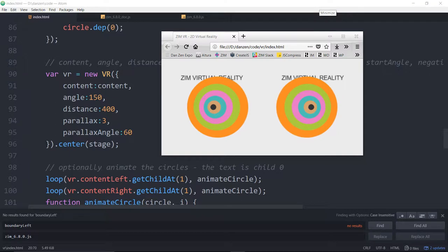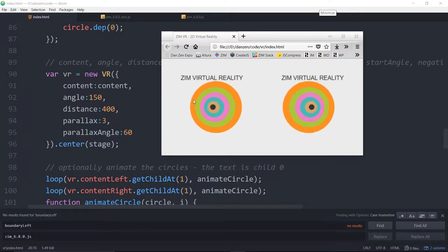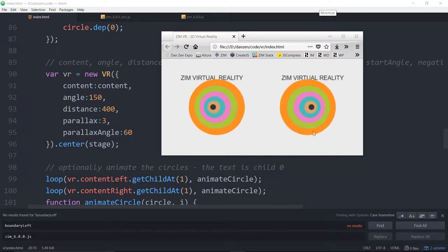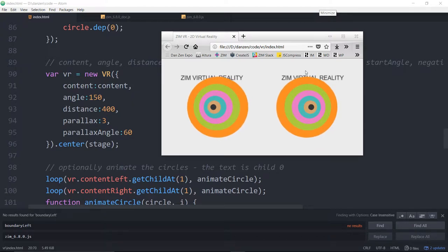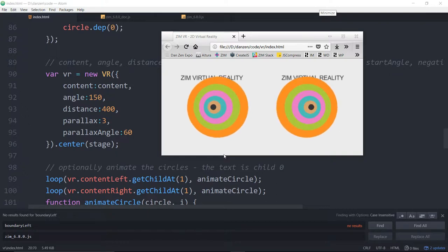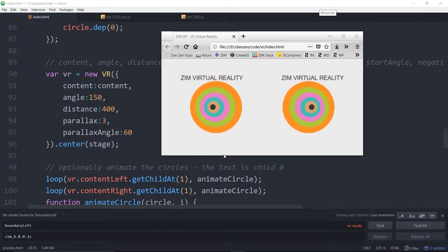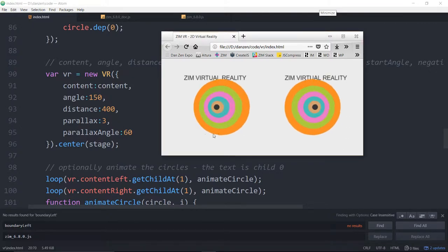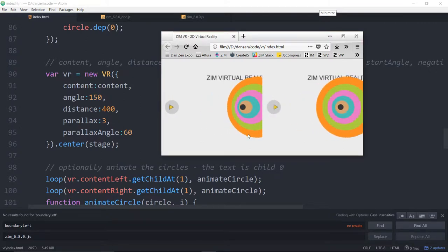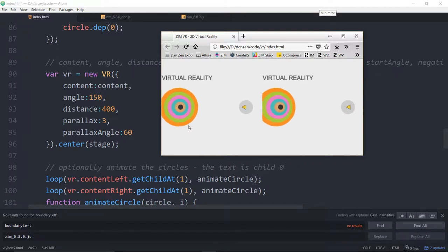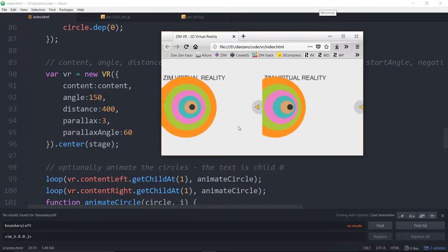Any of the children of the container can be given a depth property. You give the child a `depth` property and then pass the content into VR. VR will clone the content over to the right-hand side, then shift all objects that have depth — shifting the x position accordingly. You can also move this thing; that's parallax.